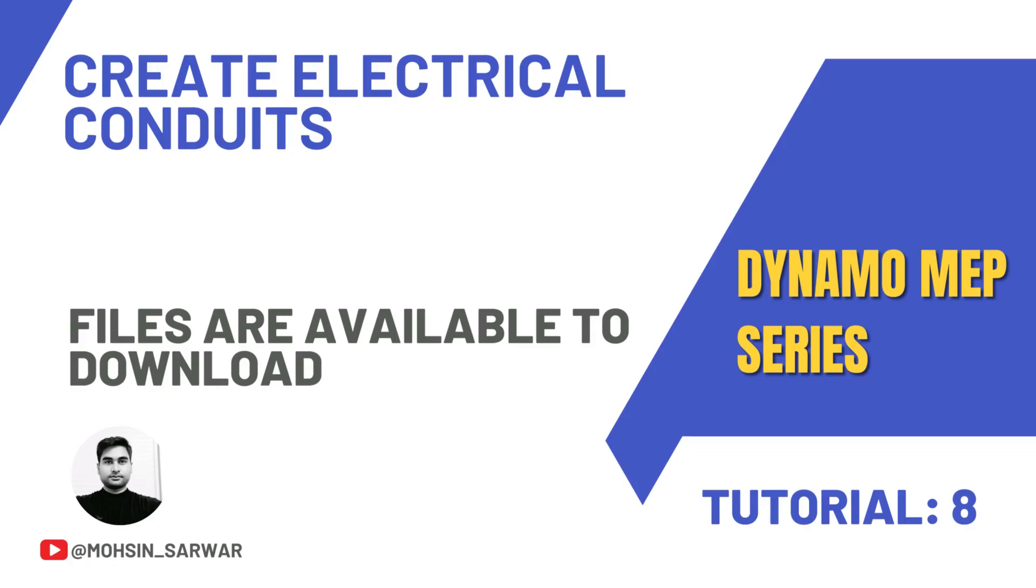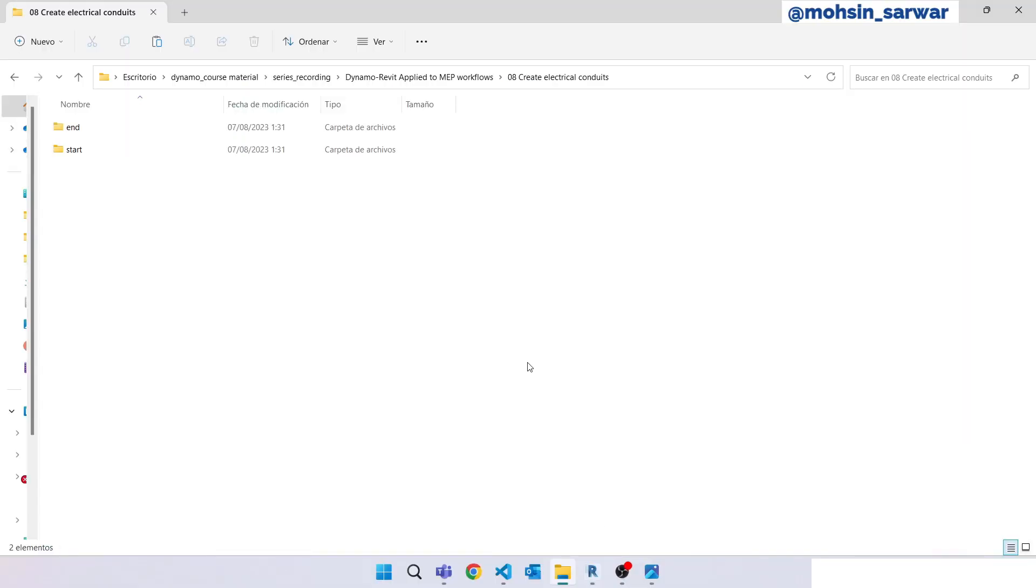Hello everyone, welcome to this tutorial. You can find the link to download the zip file in the description below. You will find two folders: in the start folder you'll find all files you need to follow this tutorial, and in the end folder you'll find the final Dynamo script and all related files.